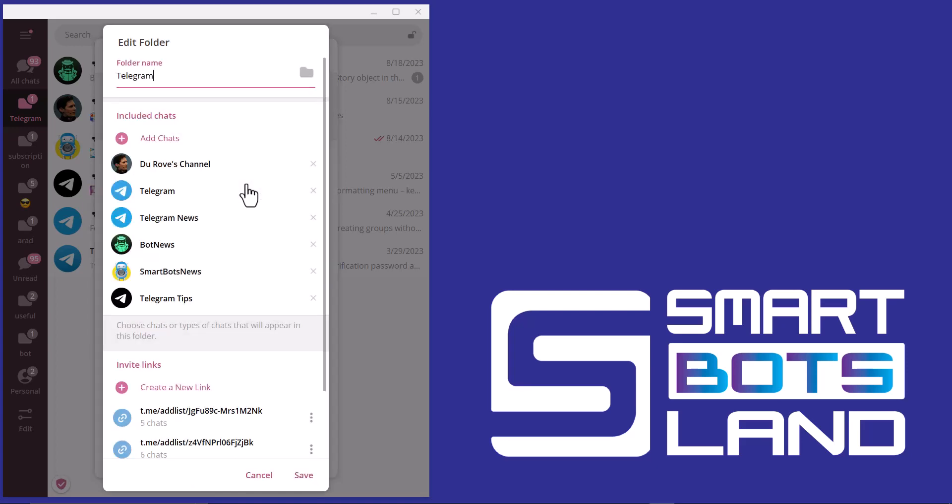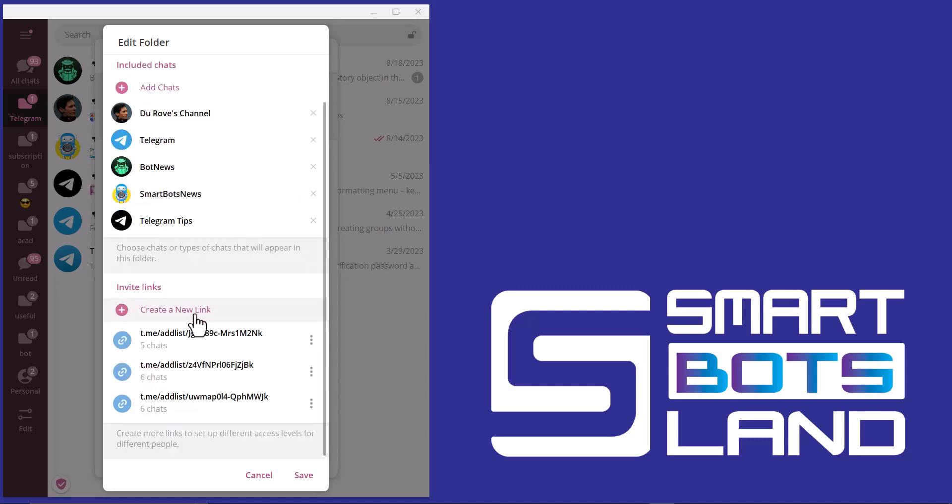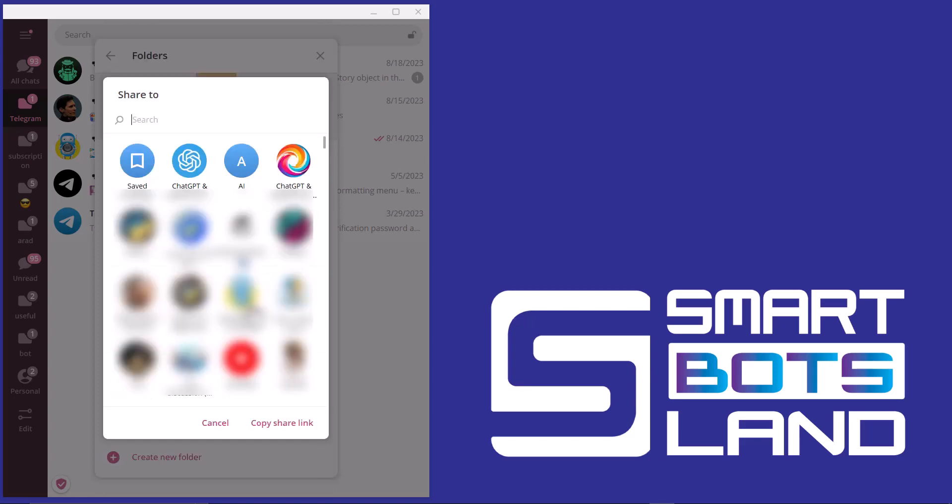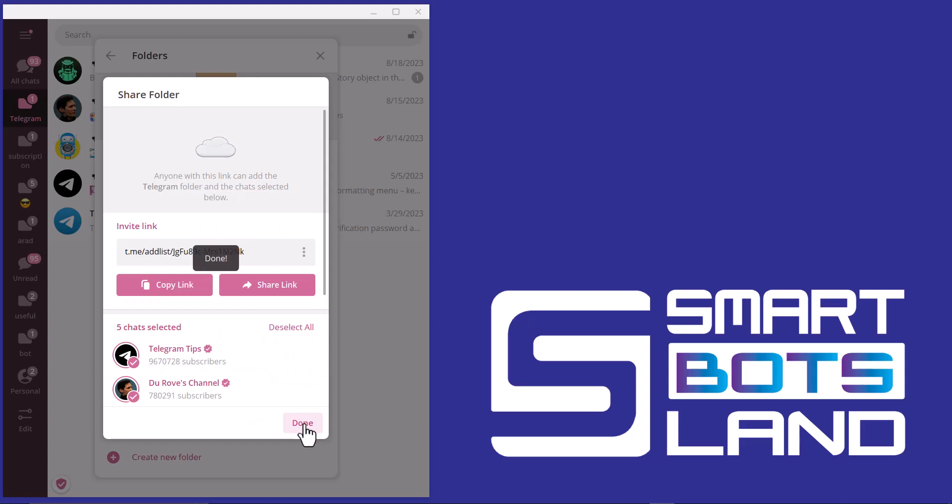I click on it and these are the chats in this folder. I can remove one or more of them. For example, I remove this. I can click on create a new link or use previous links. I select the previous link and it's done.